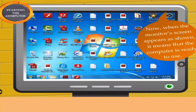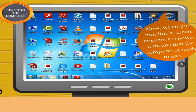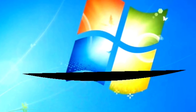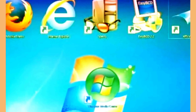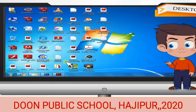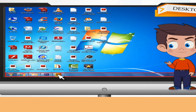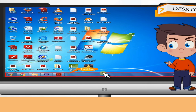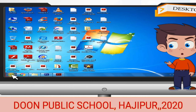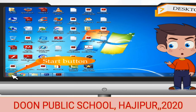When the screen appears, it means that the computer is ready for use. The screen that appears on starting a computer is called Desktop. The small pictures on the Desktop are called Icons. The thin bar at the bottom of the Desktop is called Taskbar. The button on the left of the Taskbar is the Start button.